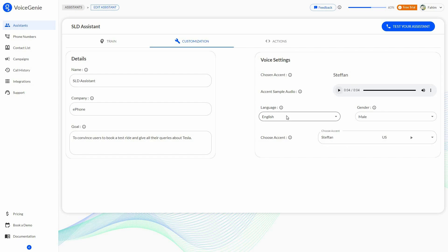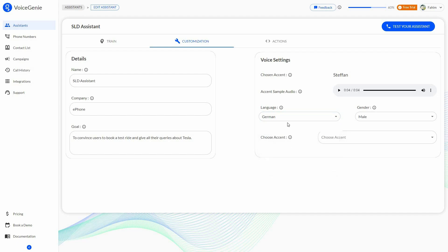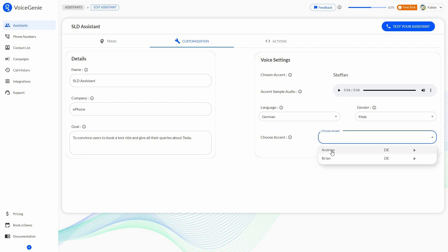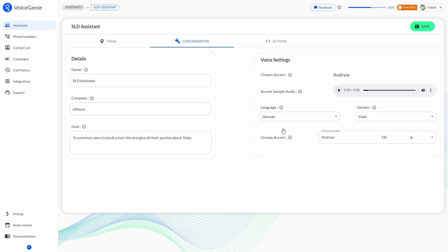First, you have to choose the language, and there are a lot of languages available. For example, if you want a German voice bot, select the language and then choose the accent. Previewing a German accent plays: 'Hello, it's been Andrew Von Voice Genie. Wie kann ich Ihnen helfen?' This is how the voice settings work.